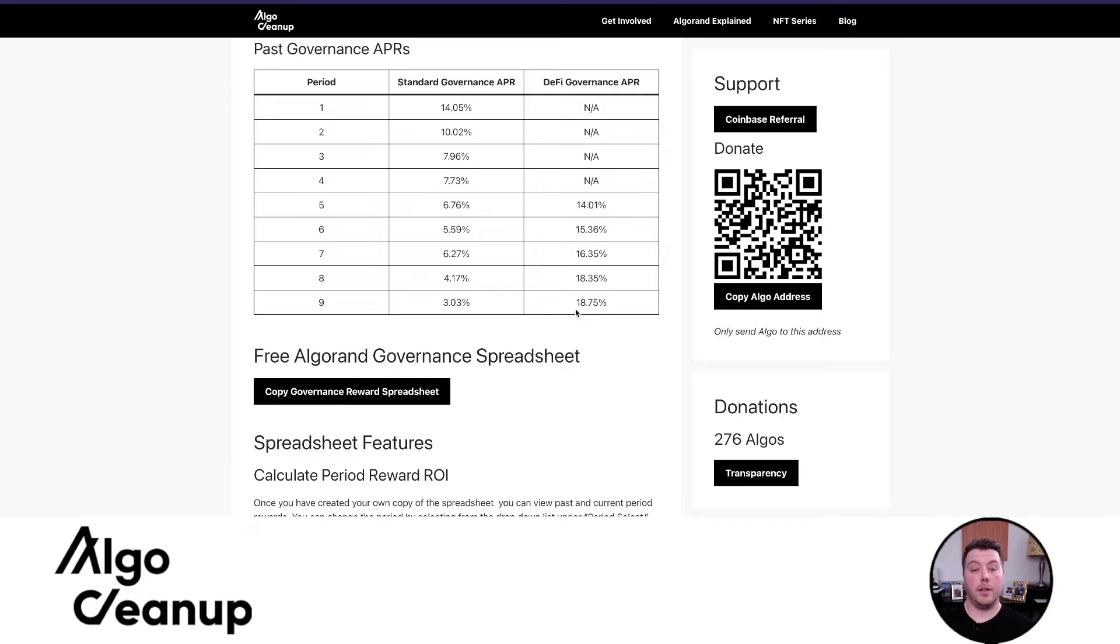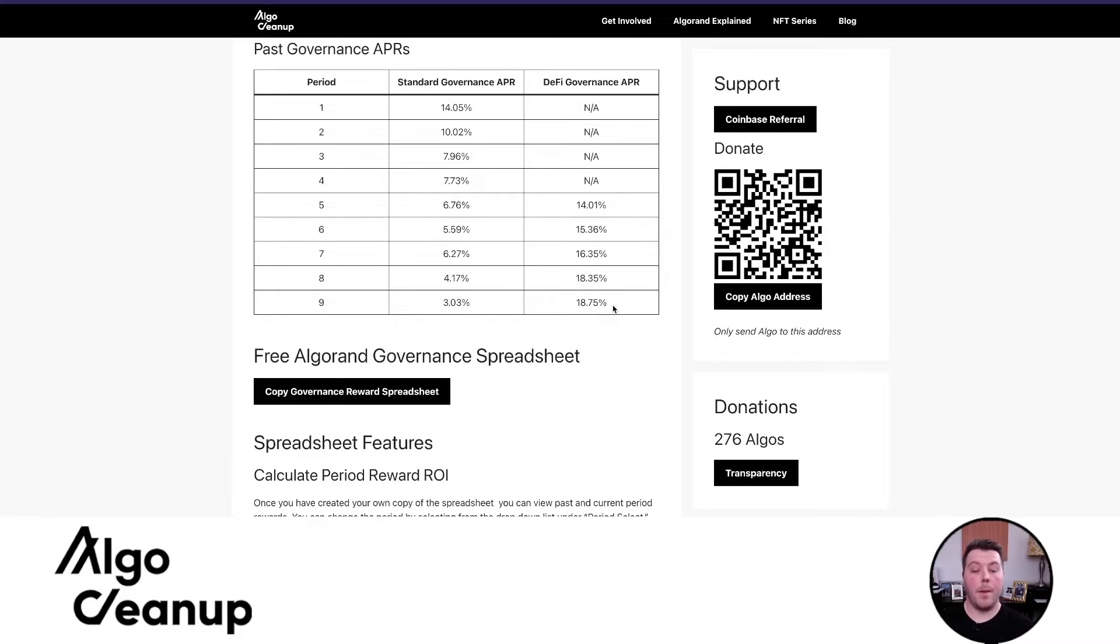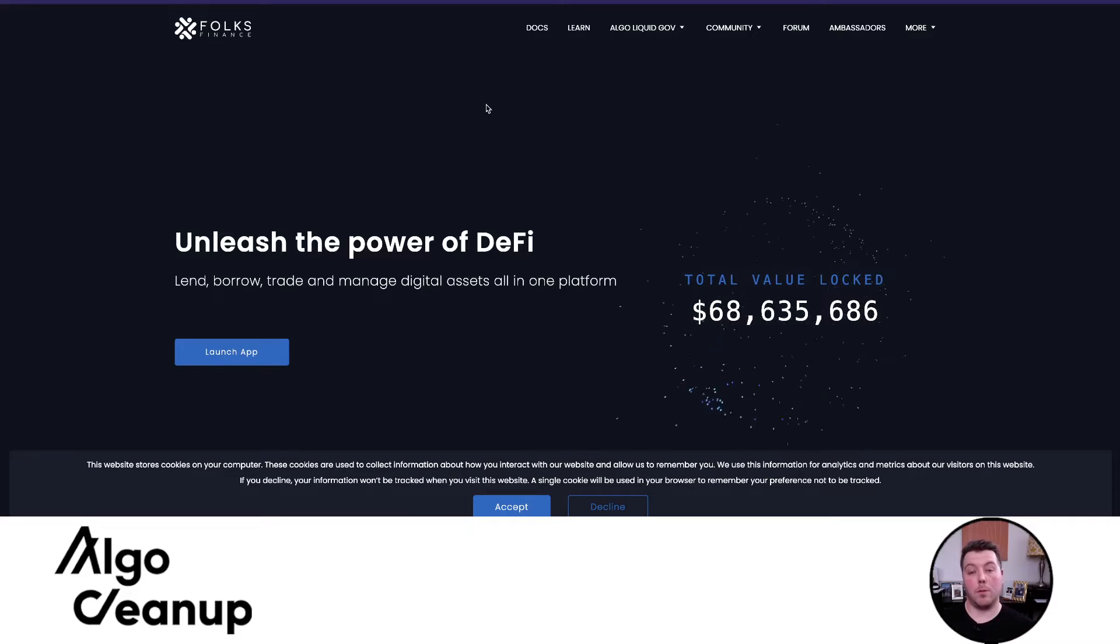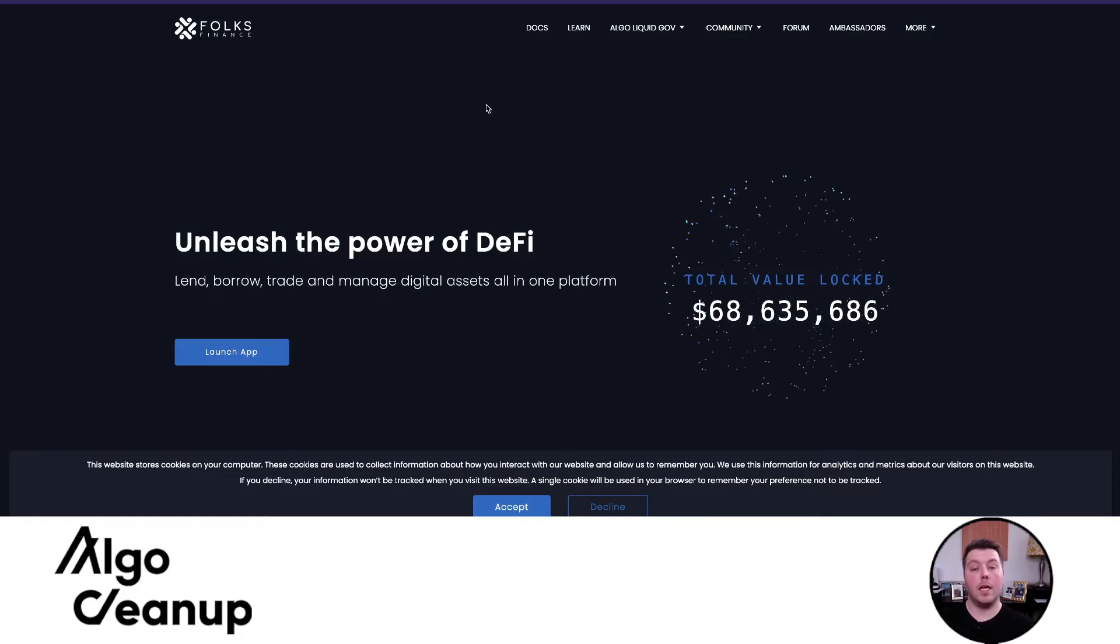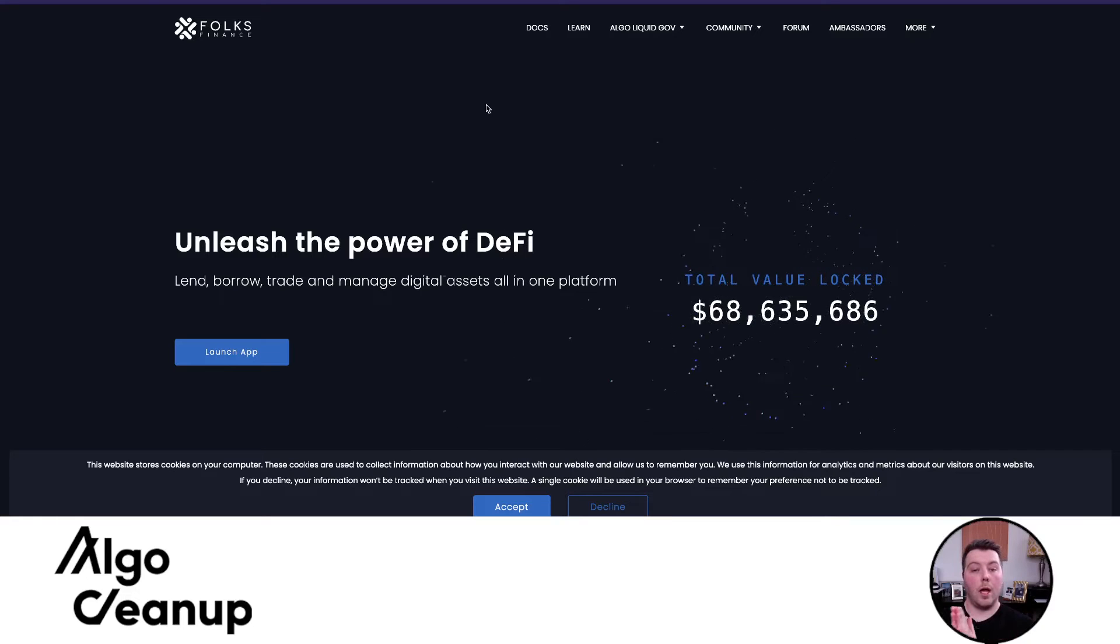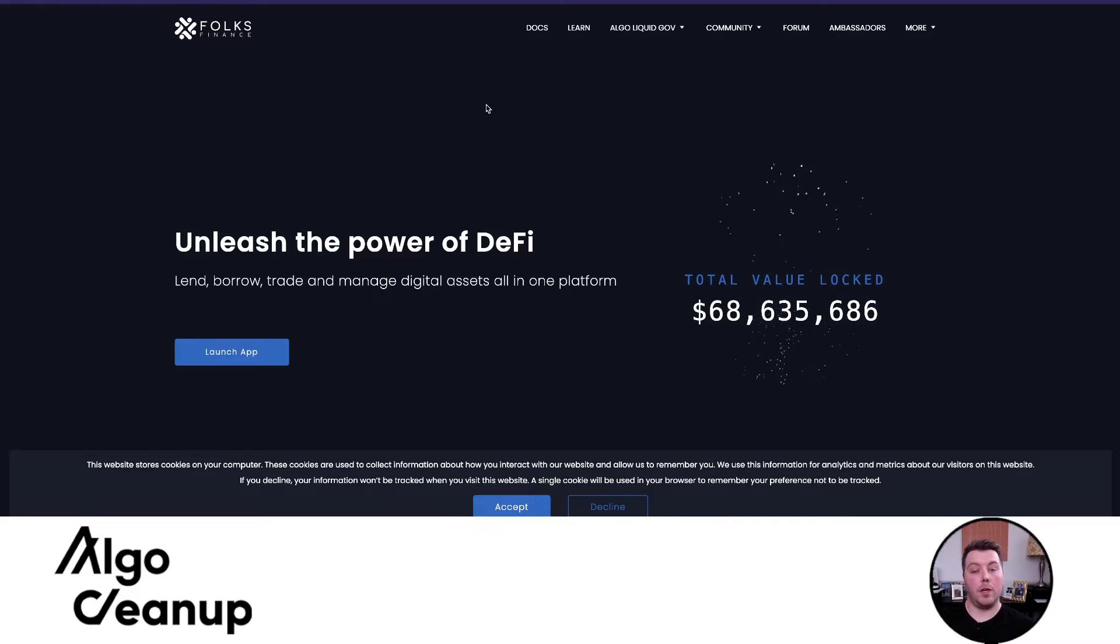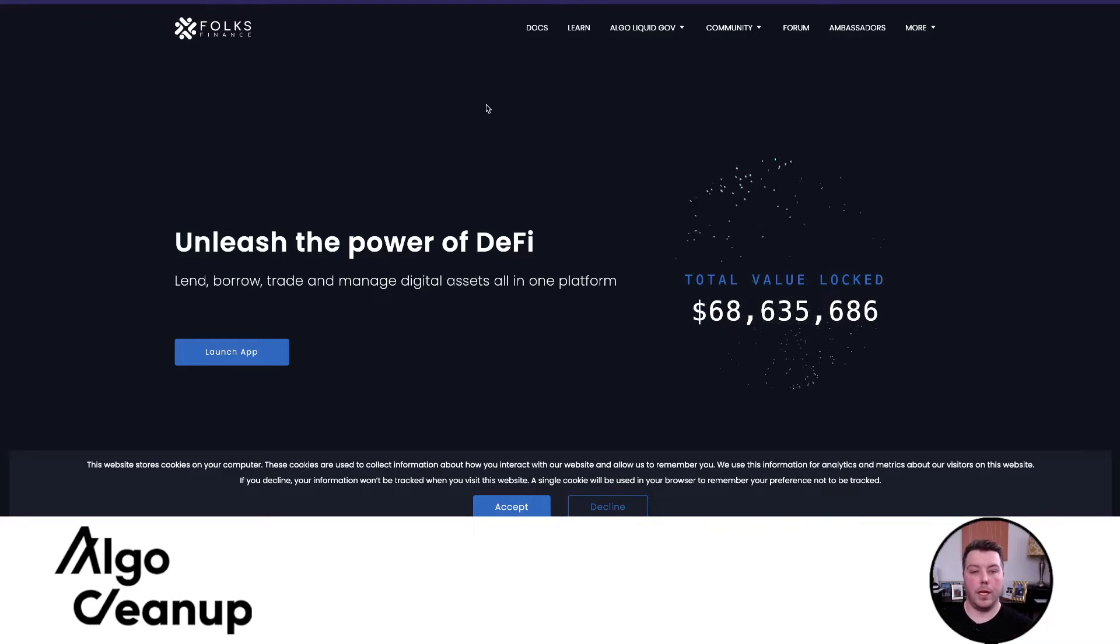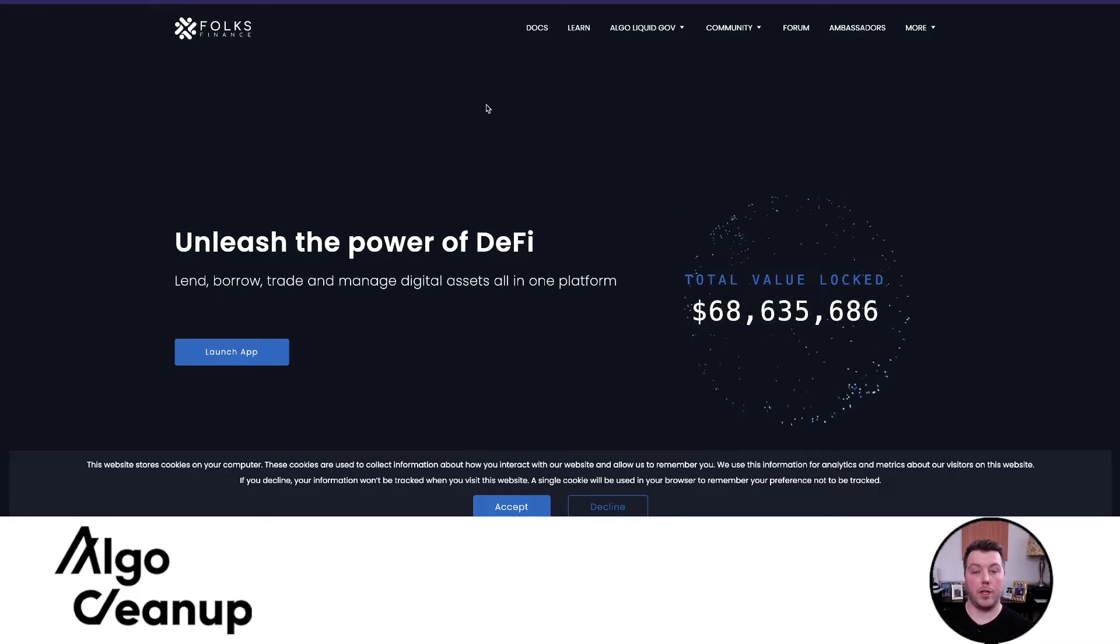Now let's talk about the DeFi strategy I plan to implement in governance period 10 to receive this higher rate of return. Obviously every period has a different ROI, but I'm going to discuss how you can actually access those DeFi rewards. My strategy revolves around three platforms: Folks Finance, where I'm going to access their liquid governance program to receive some GALGO, then take that GALGO and combine it with some ALGO and commit that in a TinyMan pool, and then take those LP tokens and commit to governance through the standard governance platform. All those ALGOs will be eligible for the DeFi participation portion of the pool.